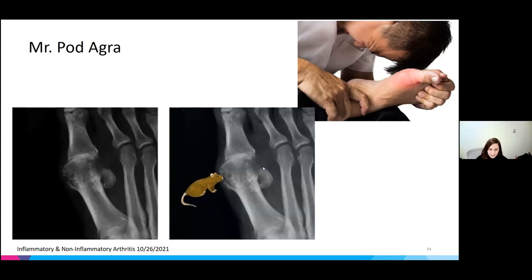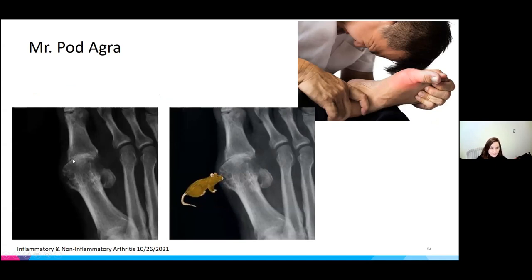His x-ray shows rat bite erosions — sclerotic, well-defined erosions — and pretty significant joint space narrowing at the first MTP, characteristic of gout.